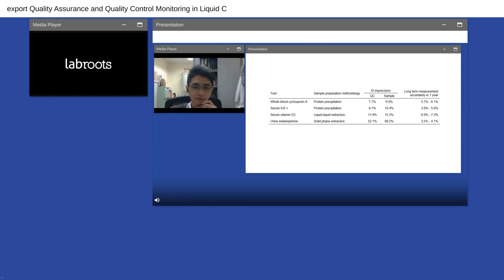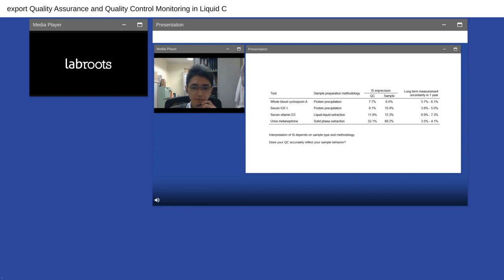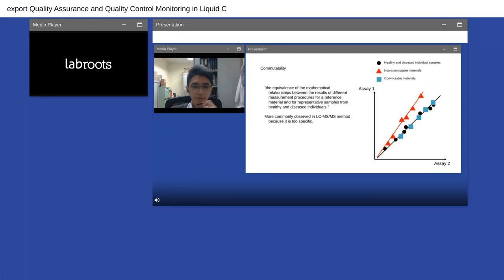Looking at long-term measurement uncertainty in different assays: even though IS dispersion can be large in some tests, the long-term measurement uncertainty is actually quite good — most below 8%, with comparable performance in EQA programs. This tells us the internal standard is doing its job, correcting for variation even when fluctuating at 60-70% CV. However, this practice relies solely on the commutability of QC material — the IS fluctuation in QC should mimic that of patient samples. This brings us to the next topic: commutability.